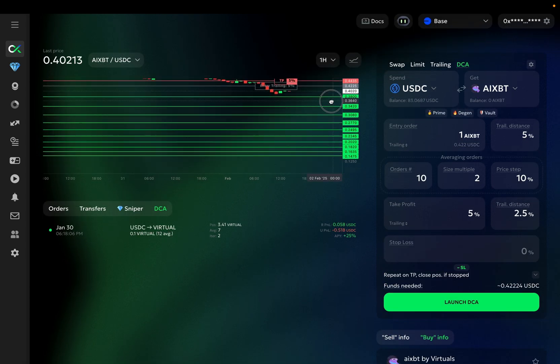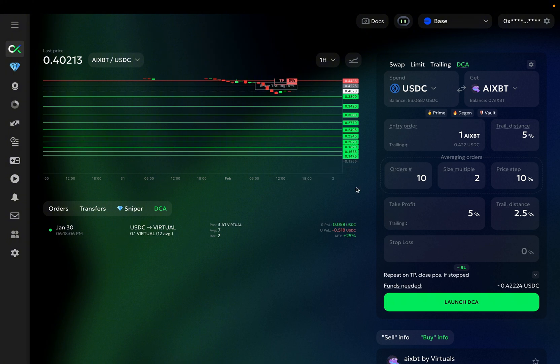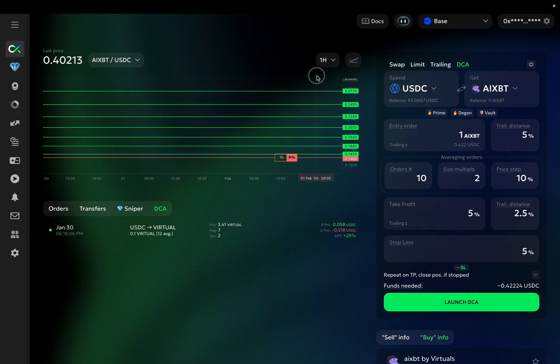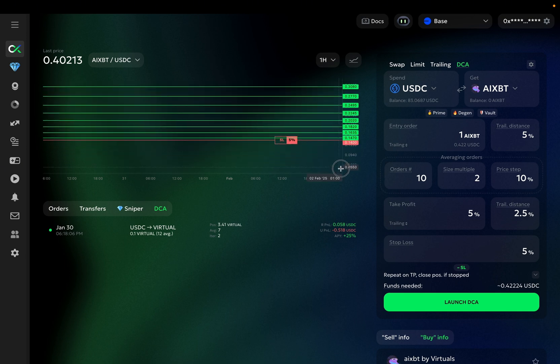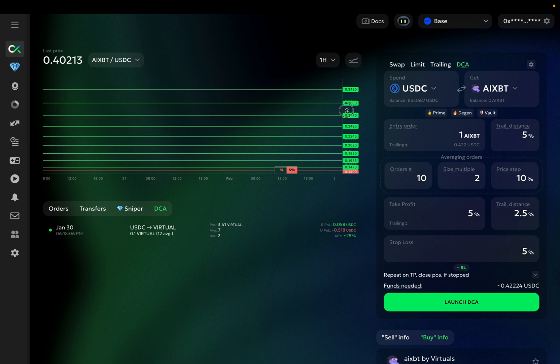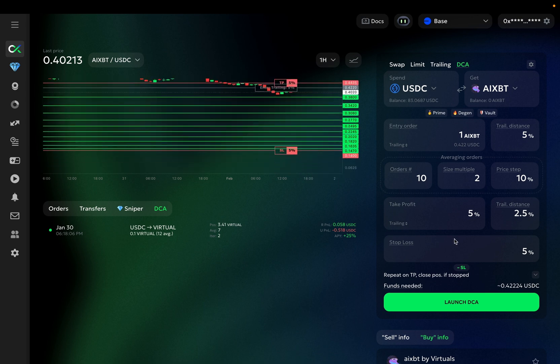Next up is an optional stop loss order, but in most cases, you will likely want to use it. The stop loss is pretty straightforward, but there is an important detail. The percentage you set for stop loss is the distance from the last averaging order, not from your entry price. As you can see on the chart, the stop loss is set relative to the last averaging order. So, if you place stop loss at 5%, it will be placed 5% below this order. If the stop loss is reached, your total loss will be much higher than 5%.